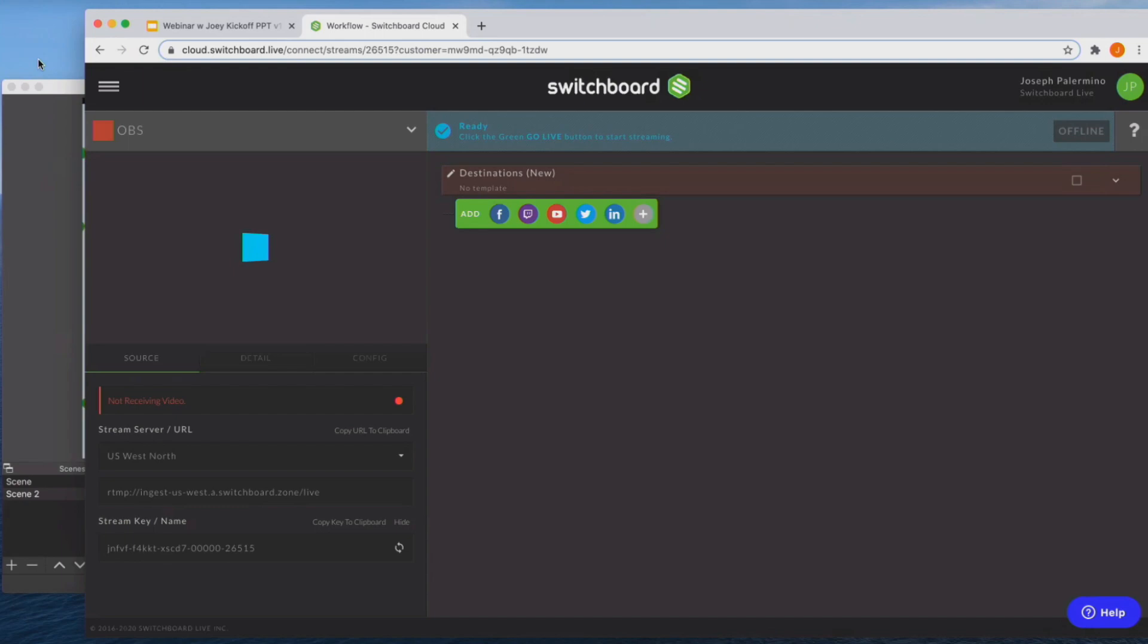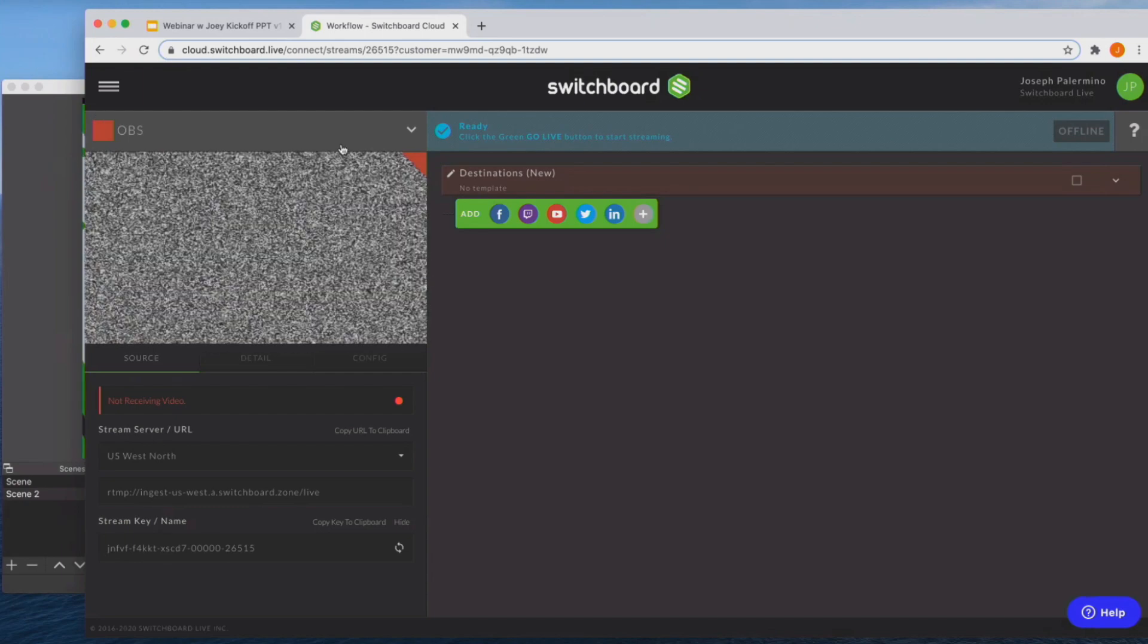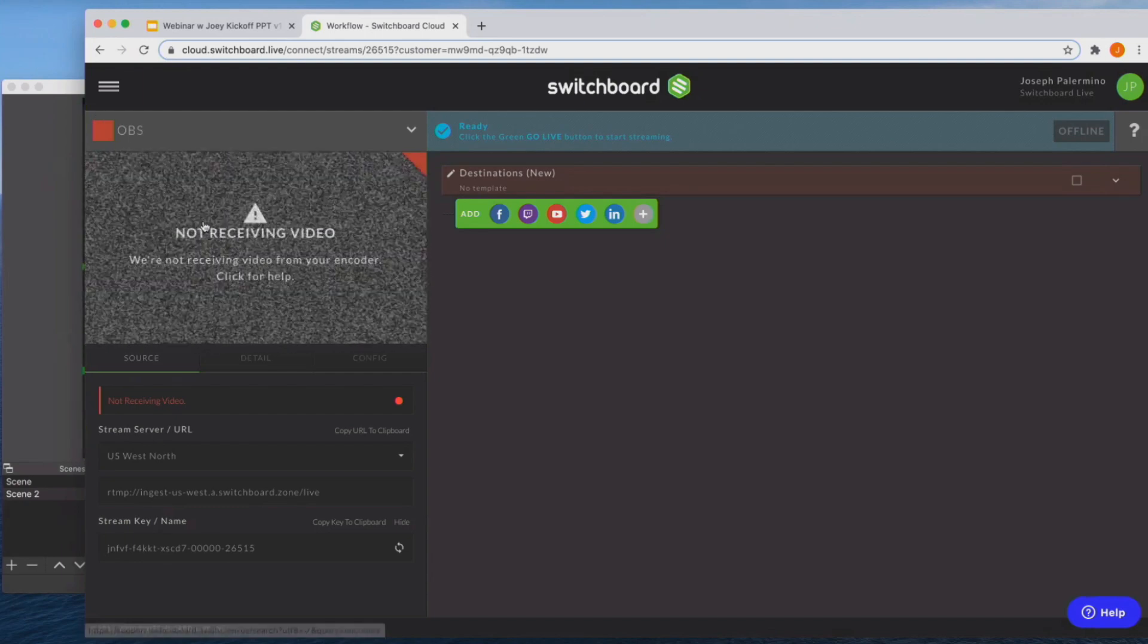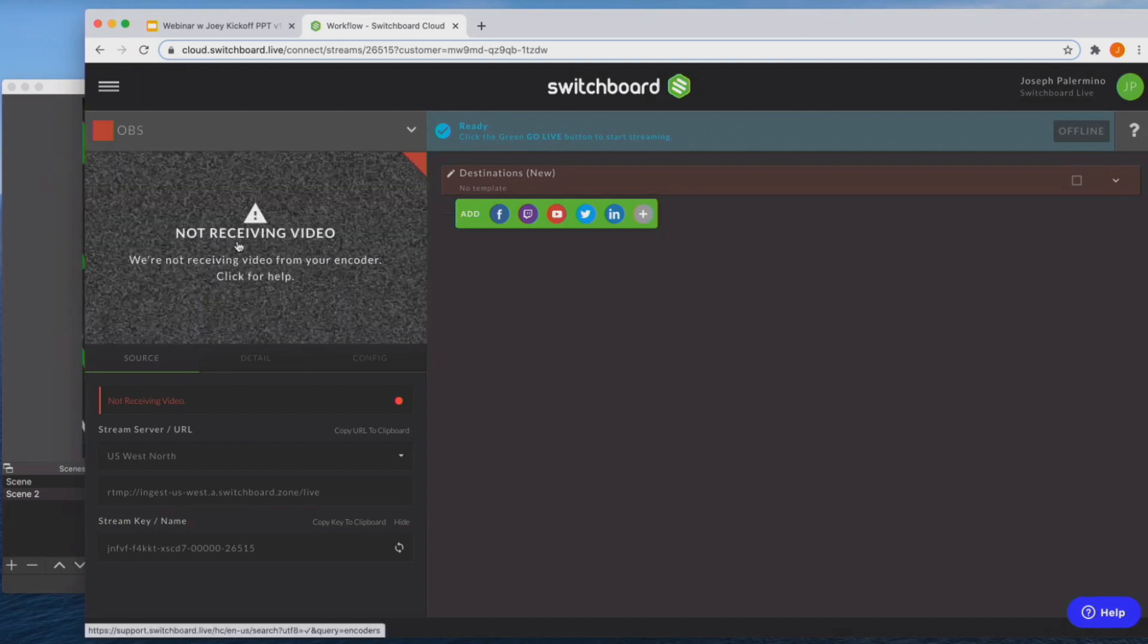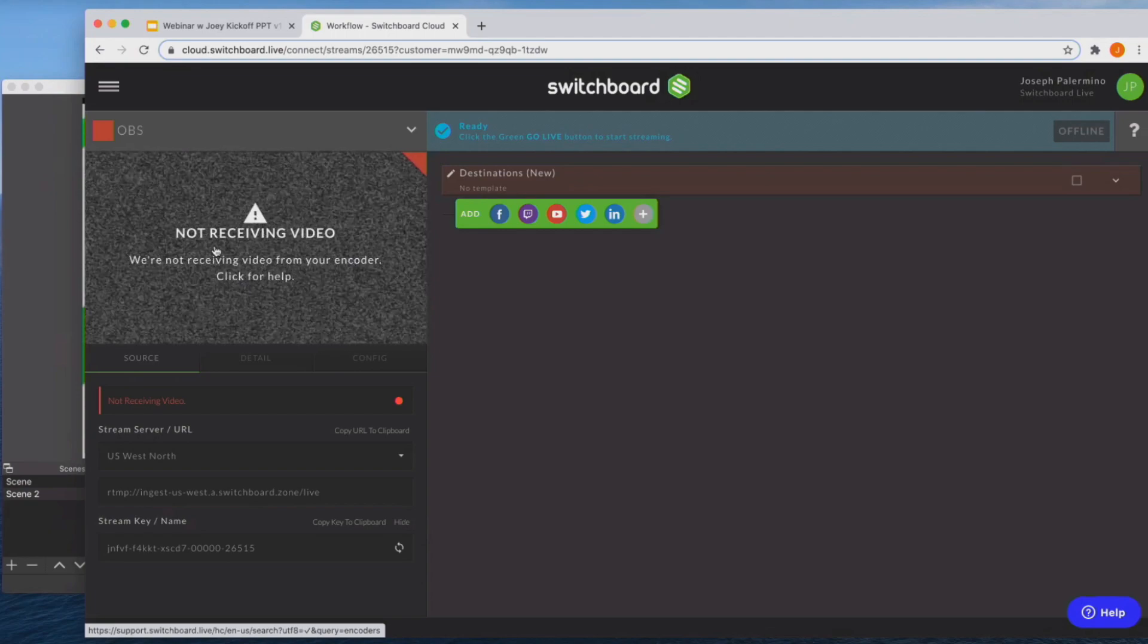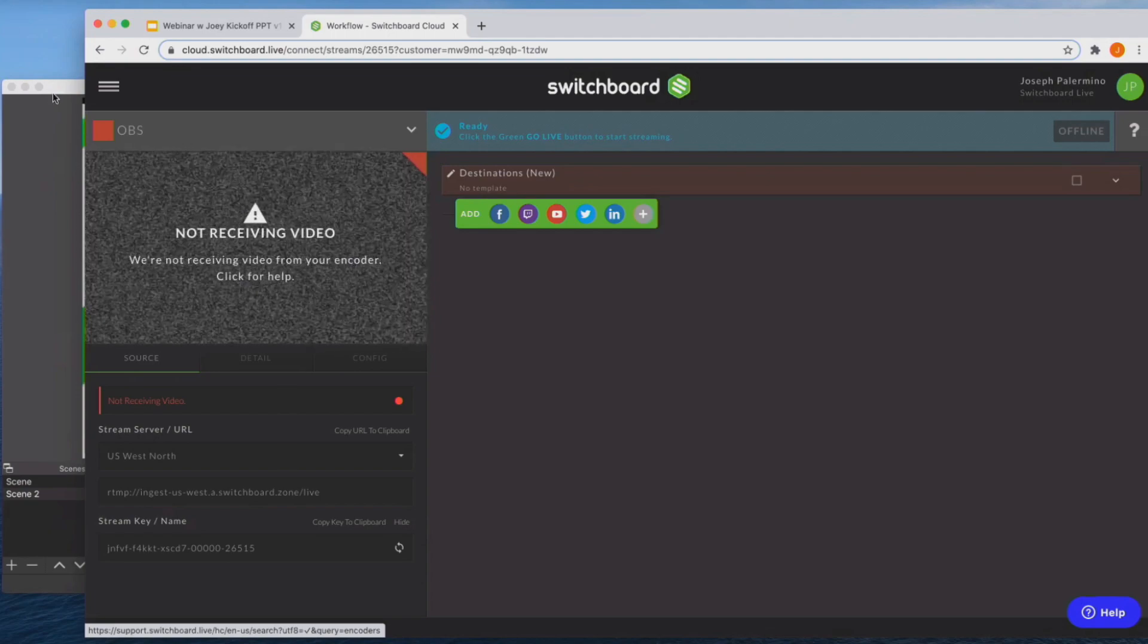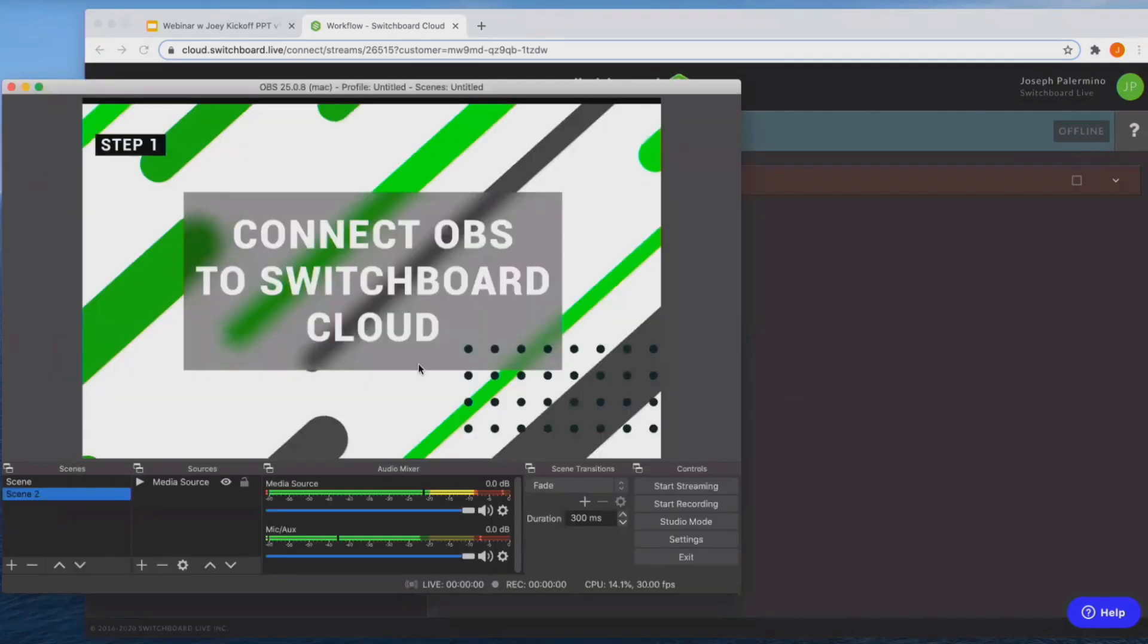And in just a second, you will see a confidence monitor pop up that says not receiving video. So I have not started streaming from my encoder yet, and I'm going to right now.